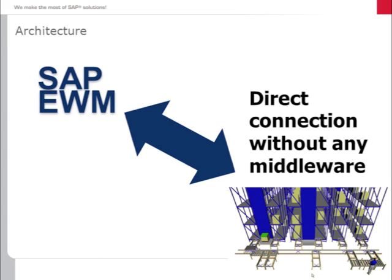During this demo, we will show you how the SAP EWM MFS module can directly communicate with the PLC through a telegram protocol.